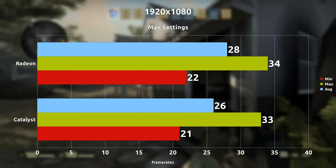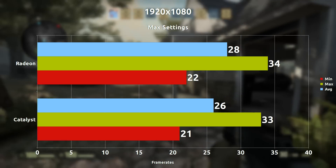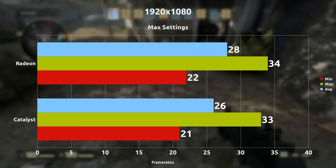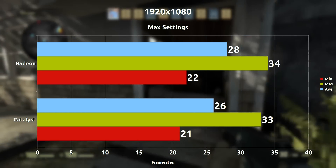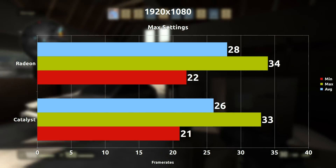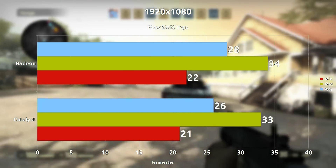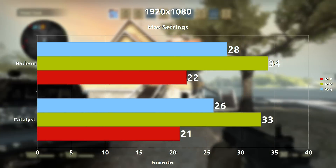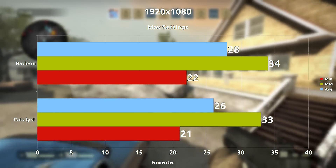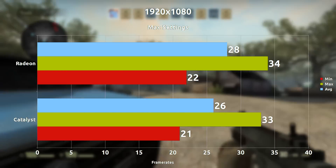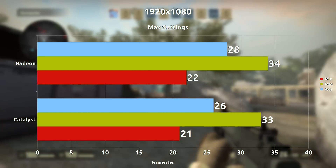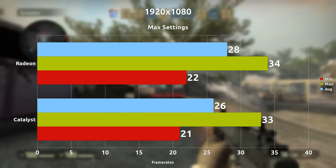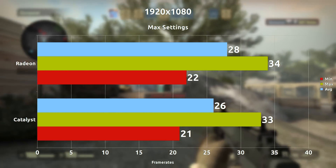Starting right off the bat, we're going with 1080p maximum settings and we're seeing on average a two frames per second difference, which is practically negligible. So it's pretty impressive — the Radeon driver and Catalyst driver are neck to neck here at maximum 1080p settings.